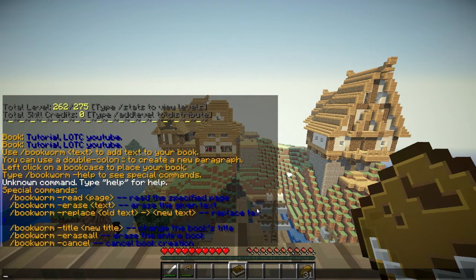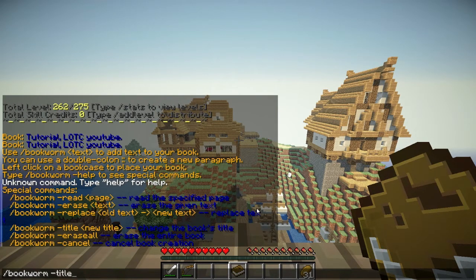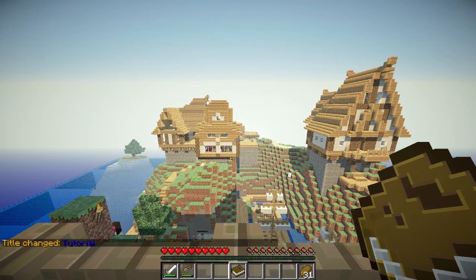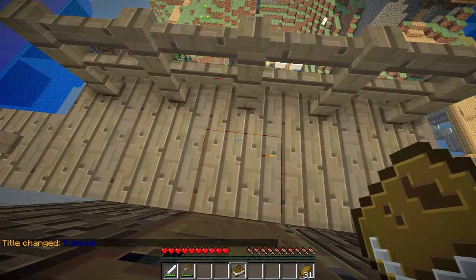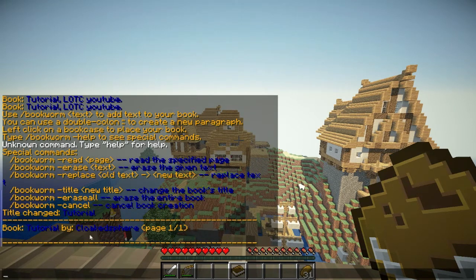So let's start off by making a book. Let's do slash bookworm title. What should we call the title? We should just call it tutorial. And there we go. Now if you right-click — just right-click — that's what it will pop up. It will give your book and then you can read whatever you typed. So that's the basic command to do a title.